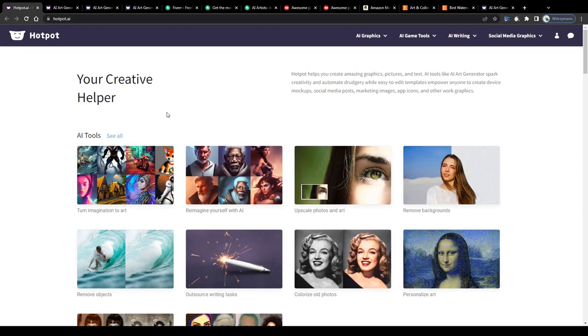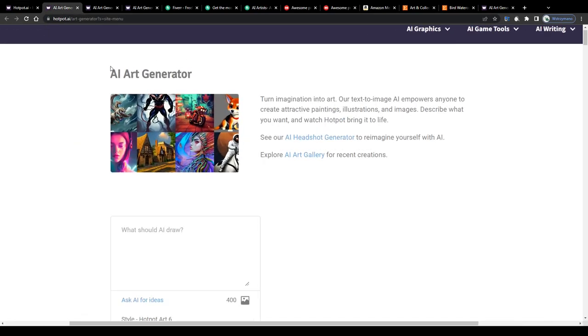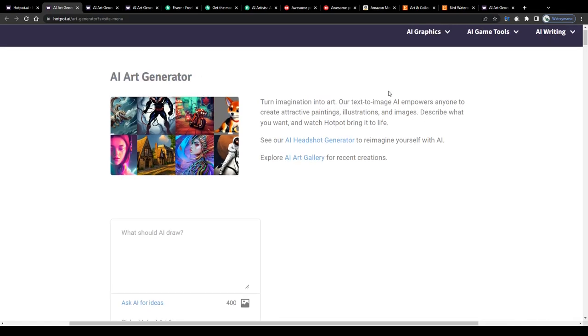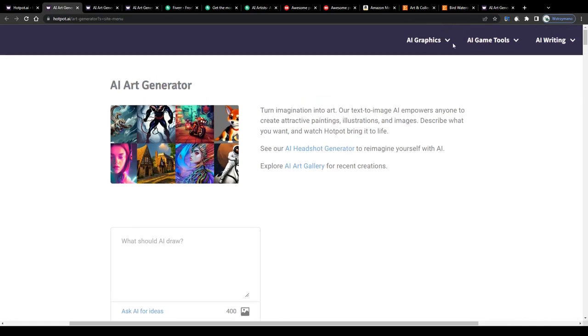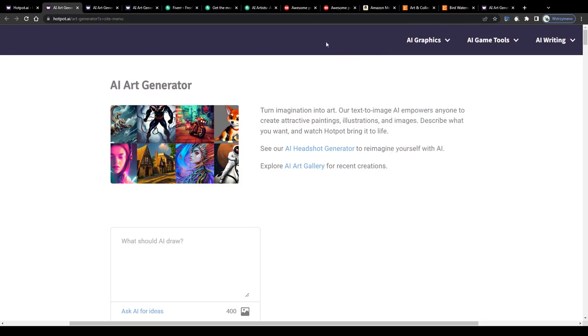Now the fastest and simplest way how you can create digital artwork with the help of the AI would be to make use of the text-based AI art generator here on Hotpot. Simply select AI art generator from this drop-down menu and now pay attention guys because this is some really revolutionary stuff I'm about to show you.